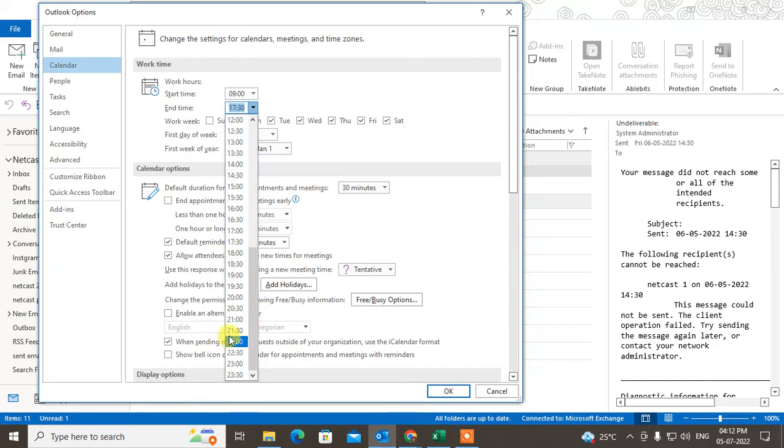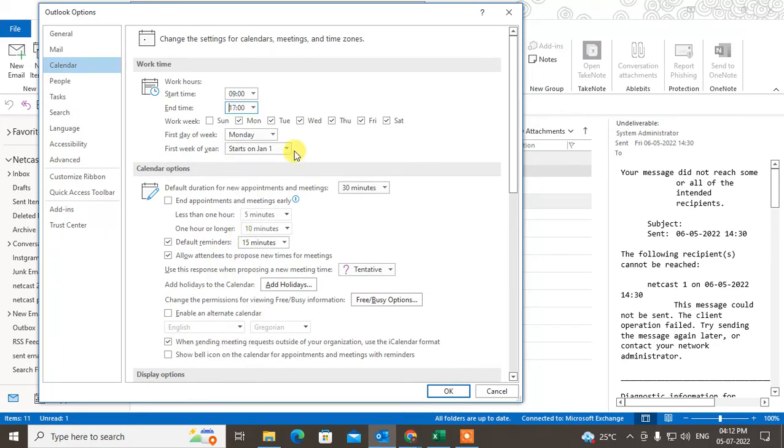Change it from 9 AM to 5 PM. This is the work week section, where you can keep Sunday off or any other day.